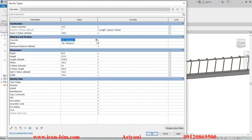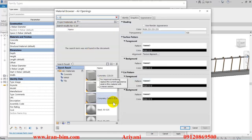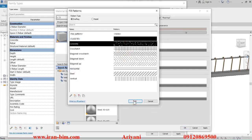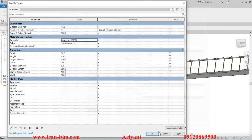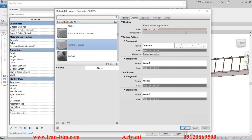I'll open up the material browser for the concrete and search for C25. I'll add this one, check the user and their appearance, and then the hatching as well. After that, open it up for metal.